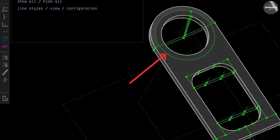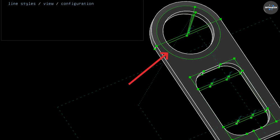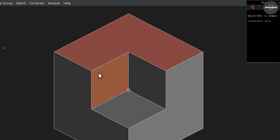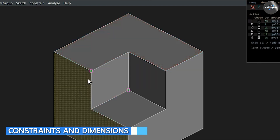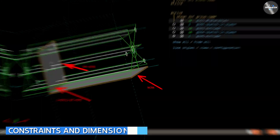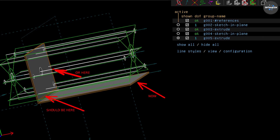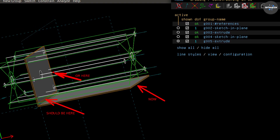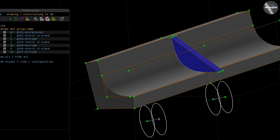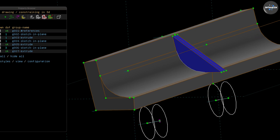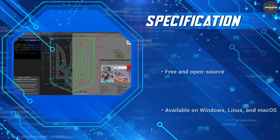SolveSpace has a wide range of tools for creating and editing surfaces and solids, including extrude, revolve, loft, and sweep. One of the standout features is its ability to apply constraints and dimensions to 2D and 3D models. Users can specify relationships between various elements such as perpendicularity, parallelism, and symmetry, allowing for precise control over the design and ensuring the model adheres to specific design requirements.